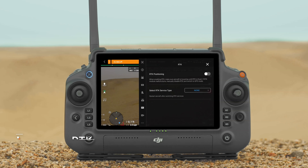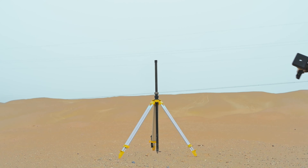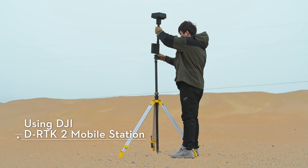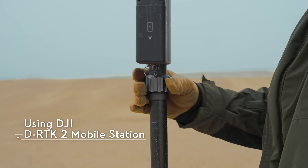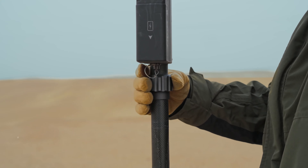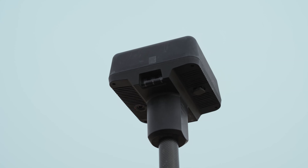DJI Inspire 3. Using the RTK function, the built-in RTK module of the Inspire 3 aircraft can be used with the D-RTK-2 mobile station and withstand strong magnetic interference from metal structures and high voltage lines, ensuring safe and stable flight and achieving more accurate positioning.